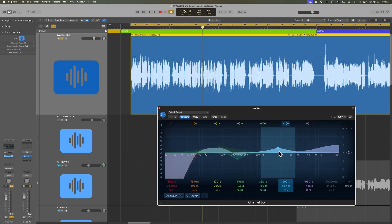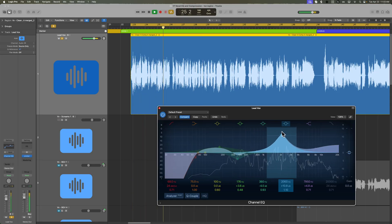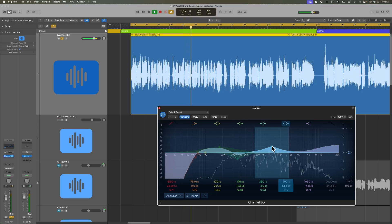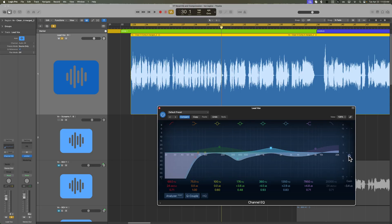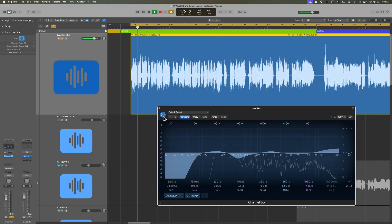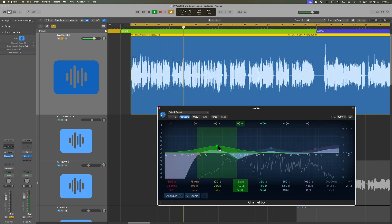Then we're going to add a diction boost, usually somewhere between 1 and 3K. This is just to make the words more intelligible. And because we're boosting a lot of frequencies here, we may need to pull back the output gain to sort of match the input and output, although it's not 100% necessary to always have them perfectly matched.